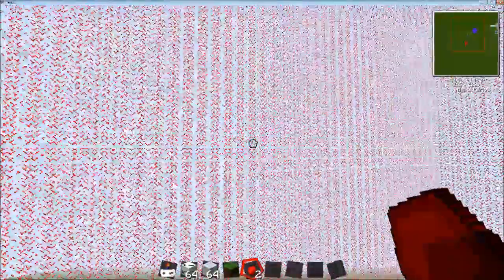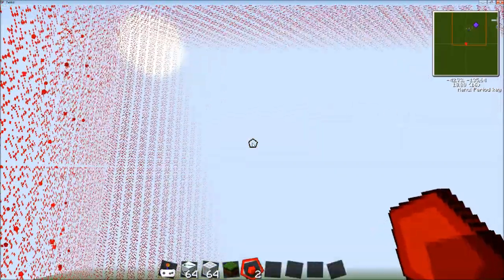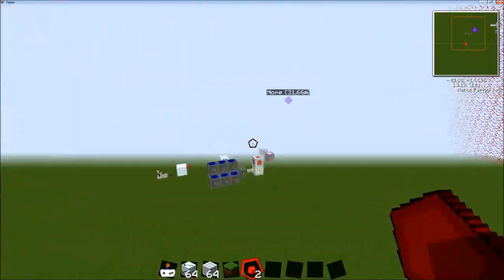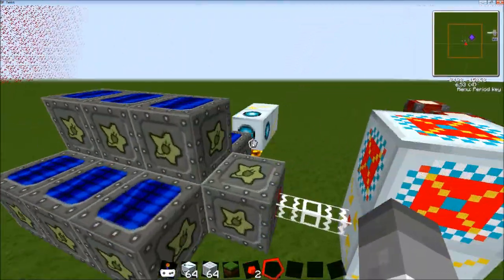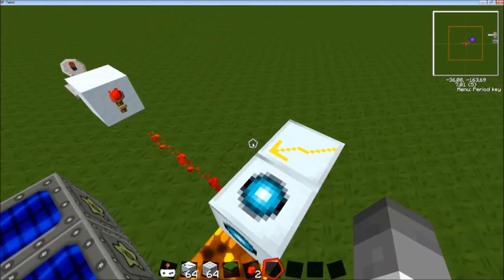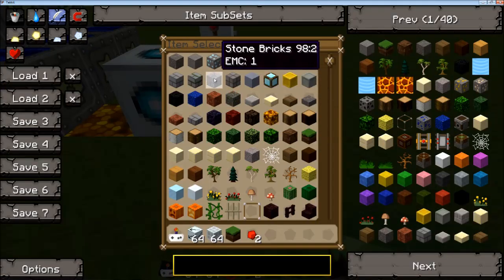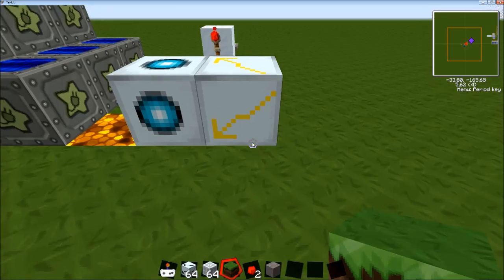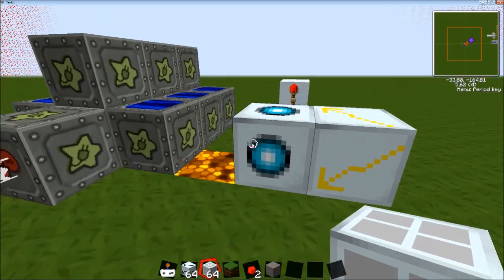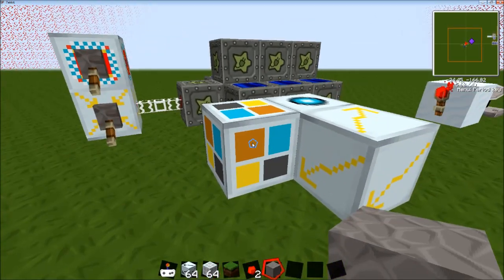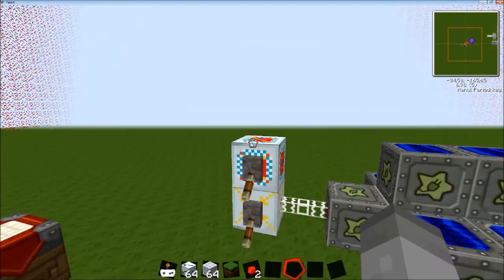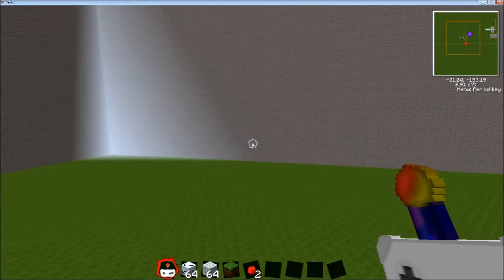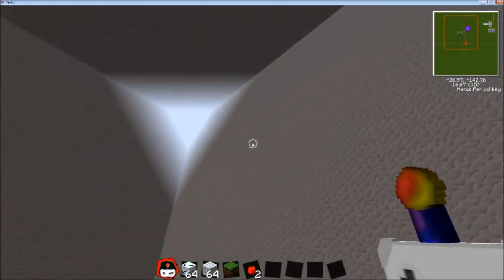And the zapper is also good against other players. Now the second add-on which I found particularly interesting is the camouflage. If I place the camouflage add-on next to it and then right-click and place any block inside and we initialize it, it'll turn it into that block.